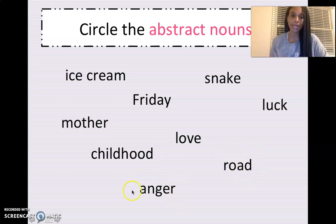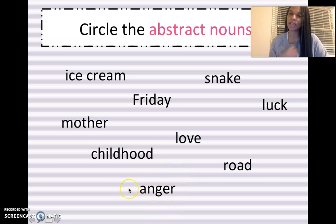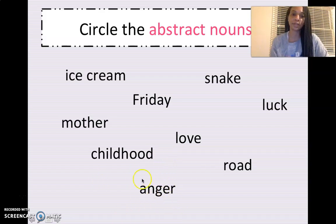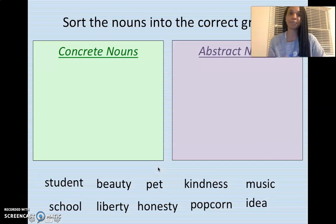What about anger? When you're angry, can you feel angry? It's a feeling, isn't it? So yes, anger is abstract. Anger is an abstract noun. All right, good job. Let's go to the next one.